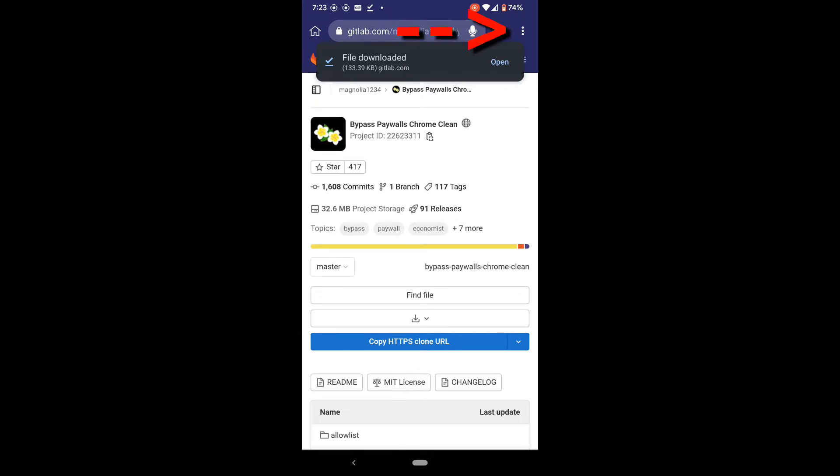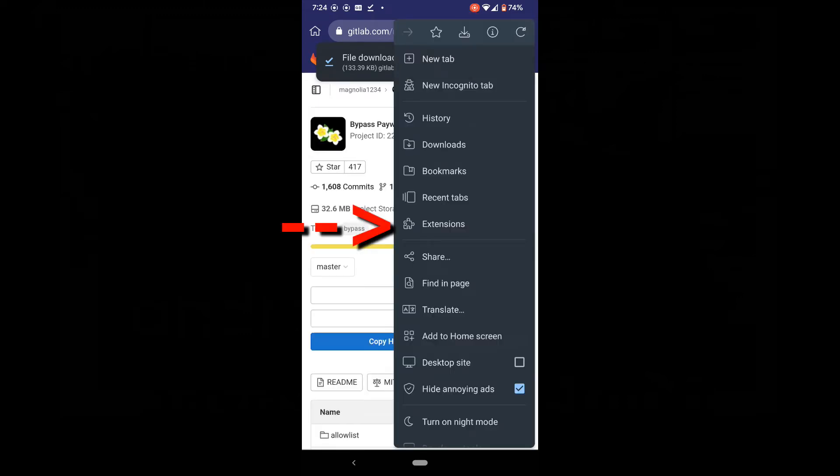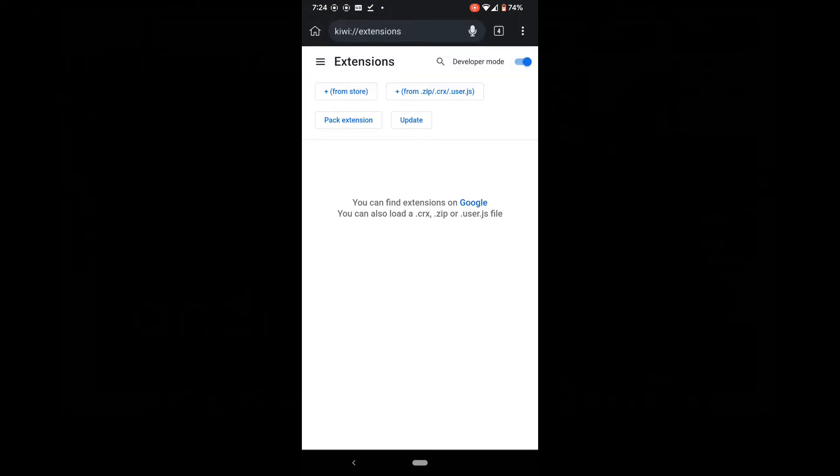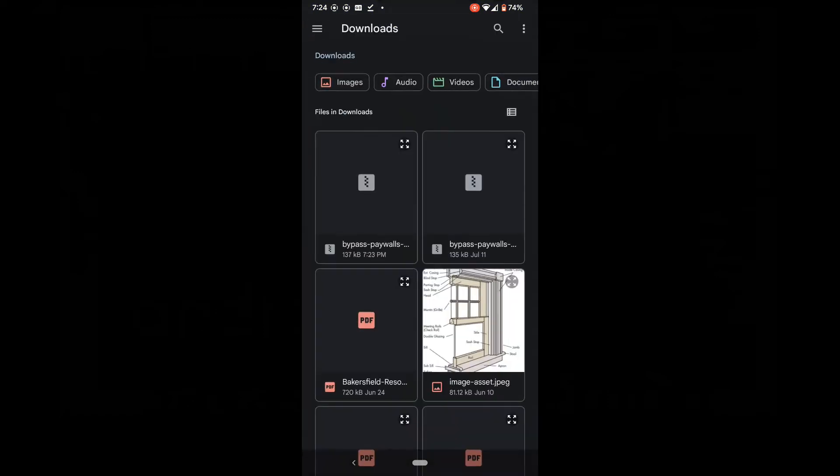Click the menu button on the upper right. Select extensions. Select from zip. Select the extension zip file that you downloaded.